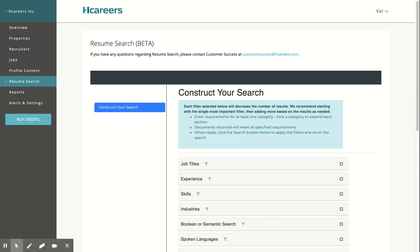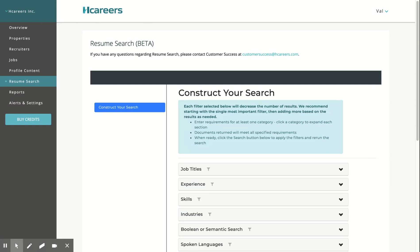We recommend to start your search with wide parameters such as job title, experience, and location. If you see too many results, then you can start narrowing your results by adding additional filters.